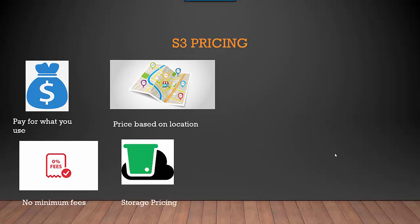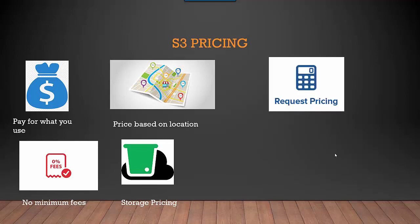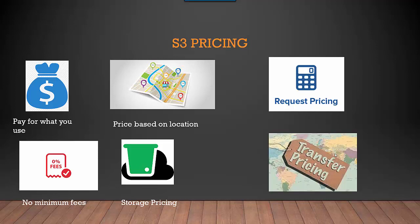Depending on how much data you store is what you're going to get billed. There's request and transfer pricing - the PUT and GET requests that you do on your S3 bucket. AWS charges you for data out, so if you're transferring data outside of AWS, you will be charged. That's essentially the S3 pricing you need to be aware of.